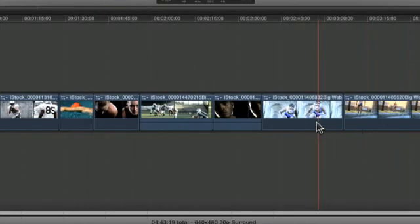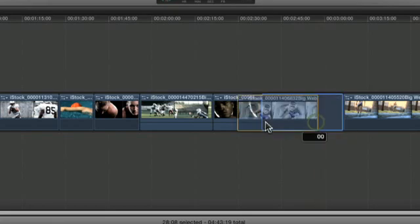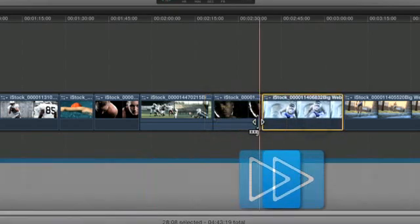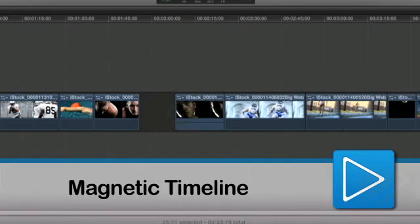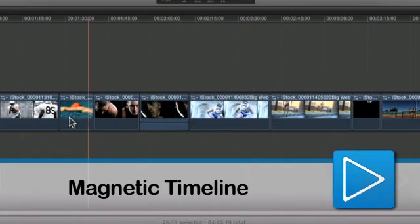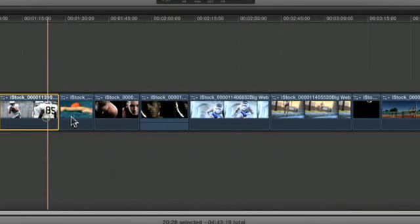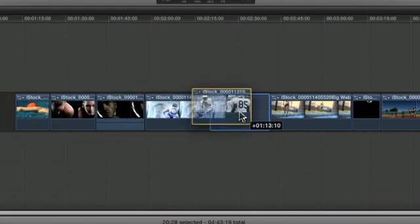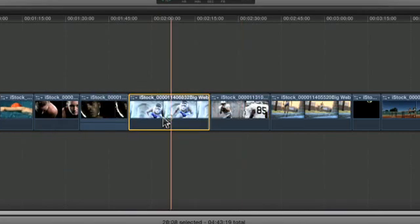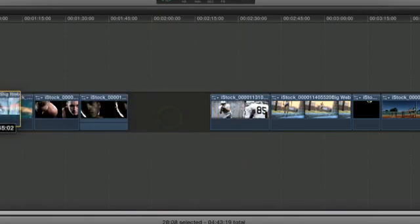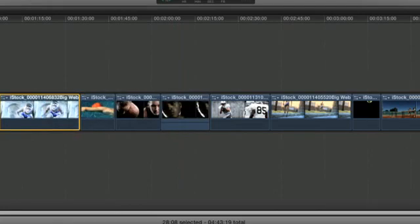With Final Cut Pro X, there's a new feature called the Magnetic Timeline. This feature keeps your clips' video and audio in sync as you manipulate them in the timeline. It also eliminates any gaps created by moving clips around.